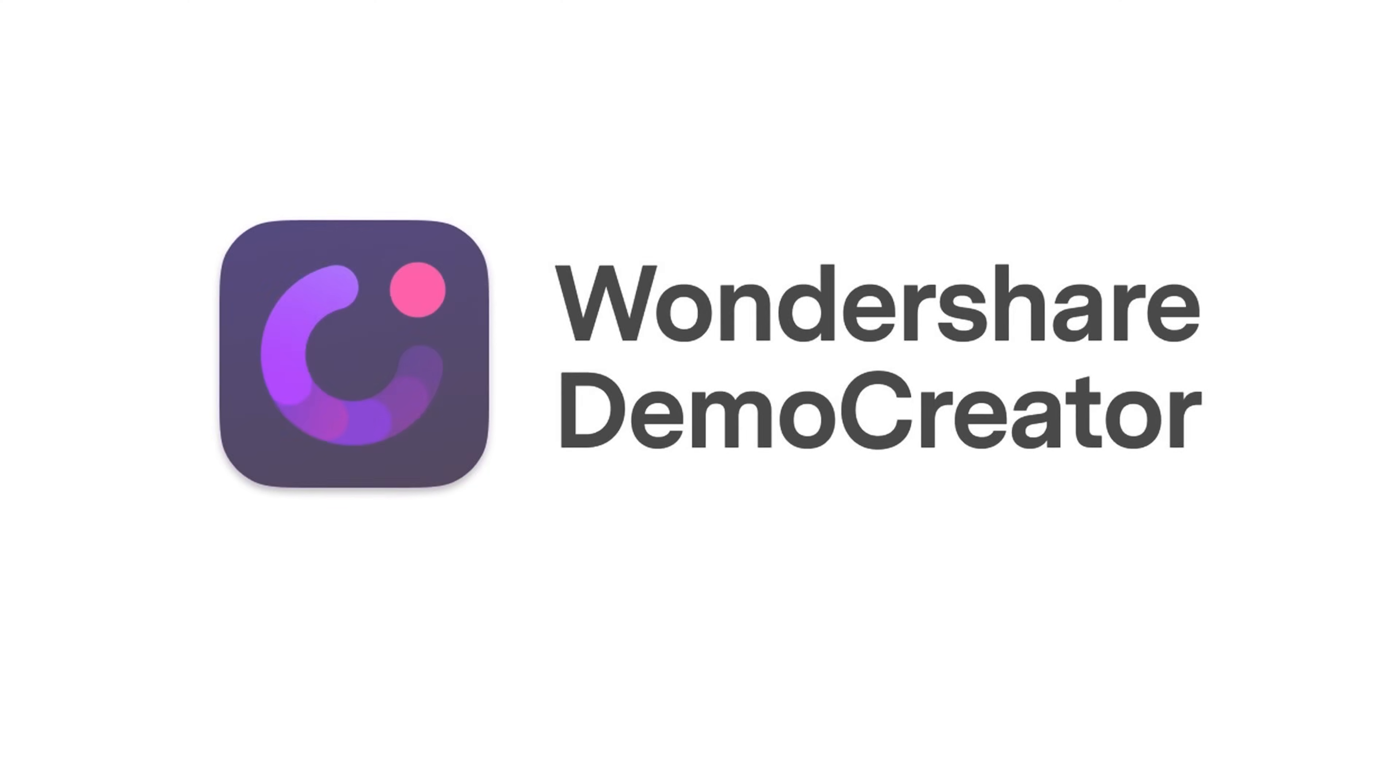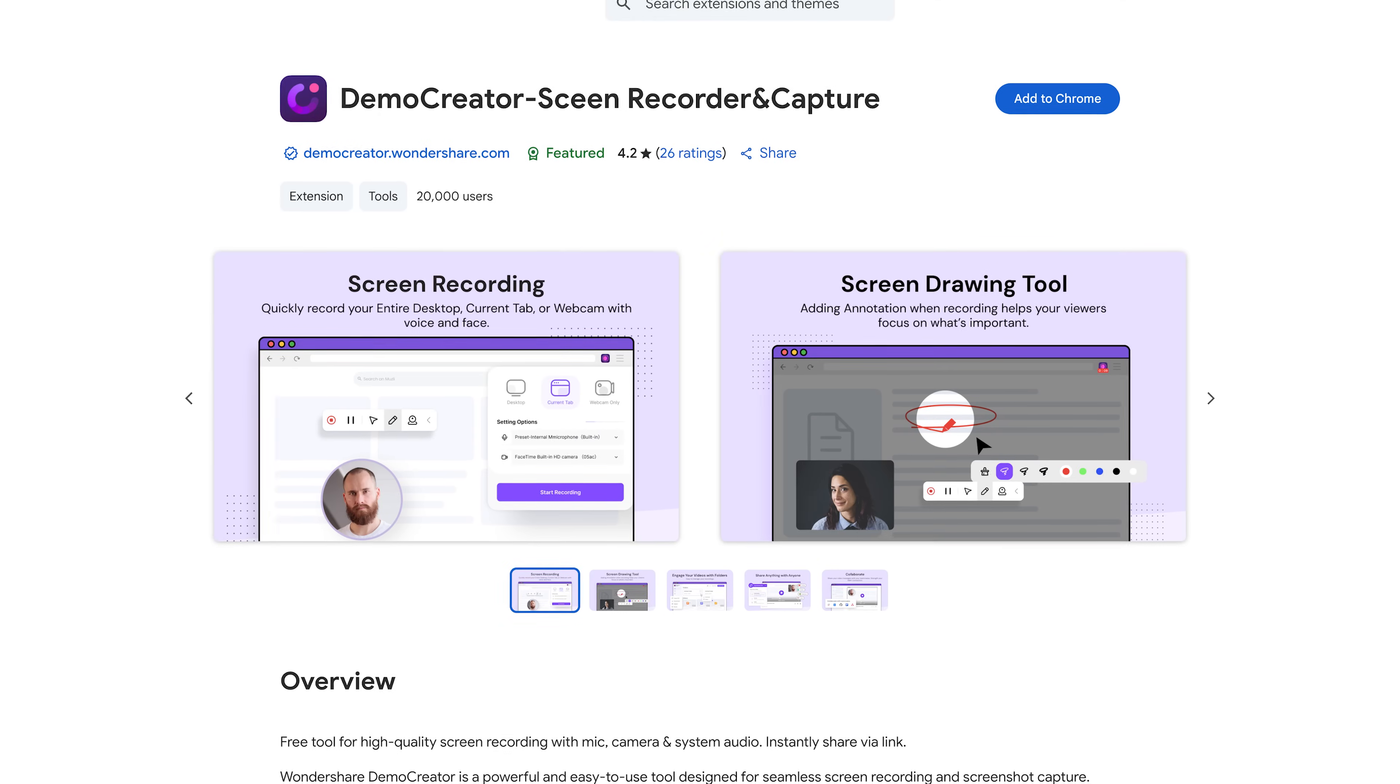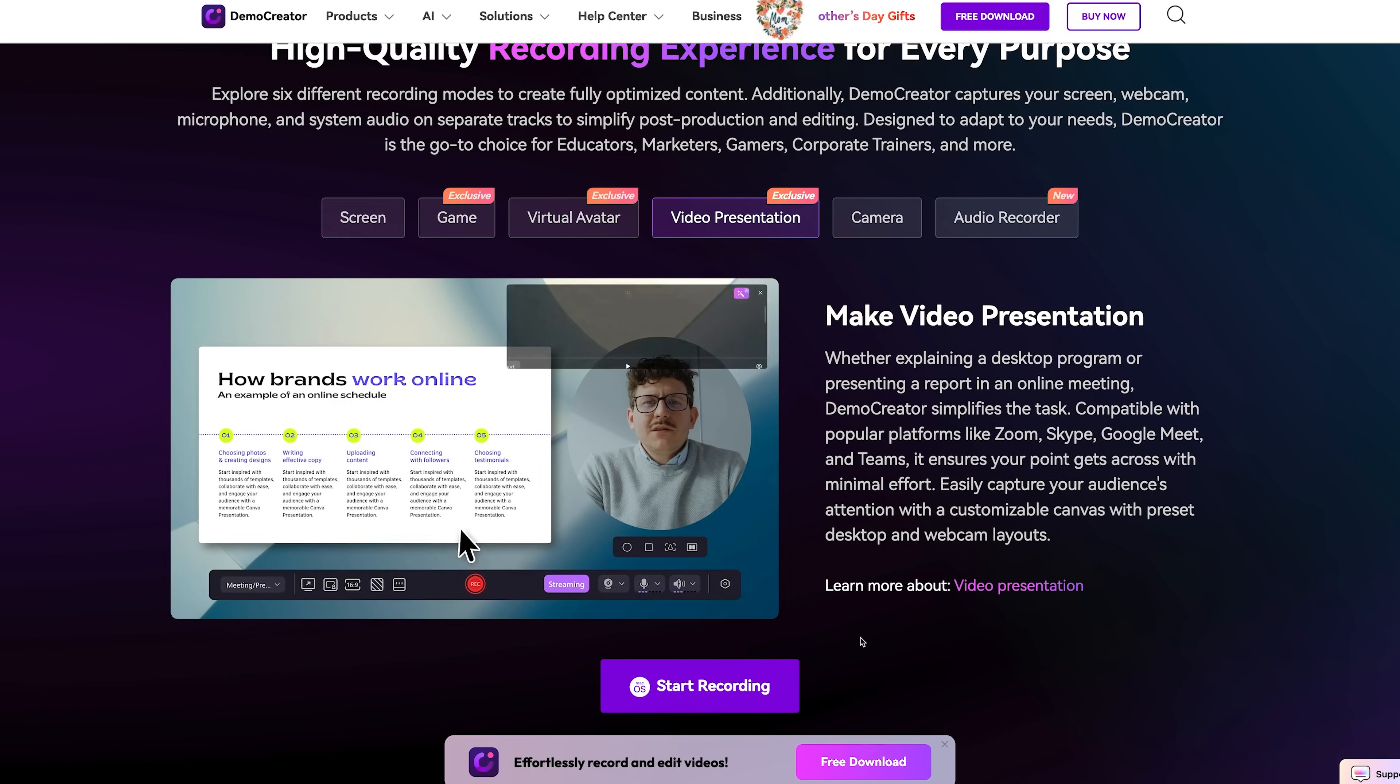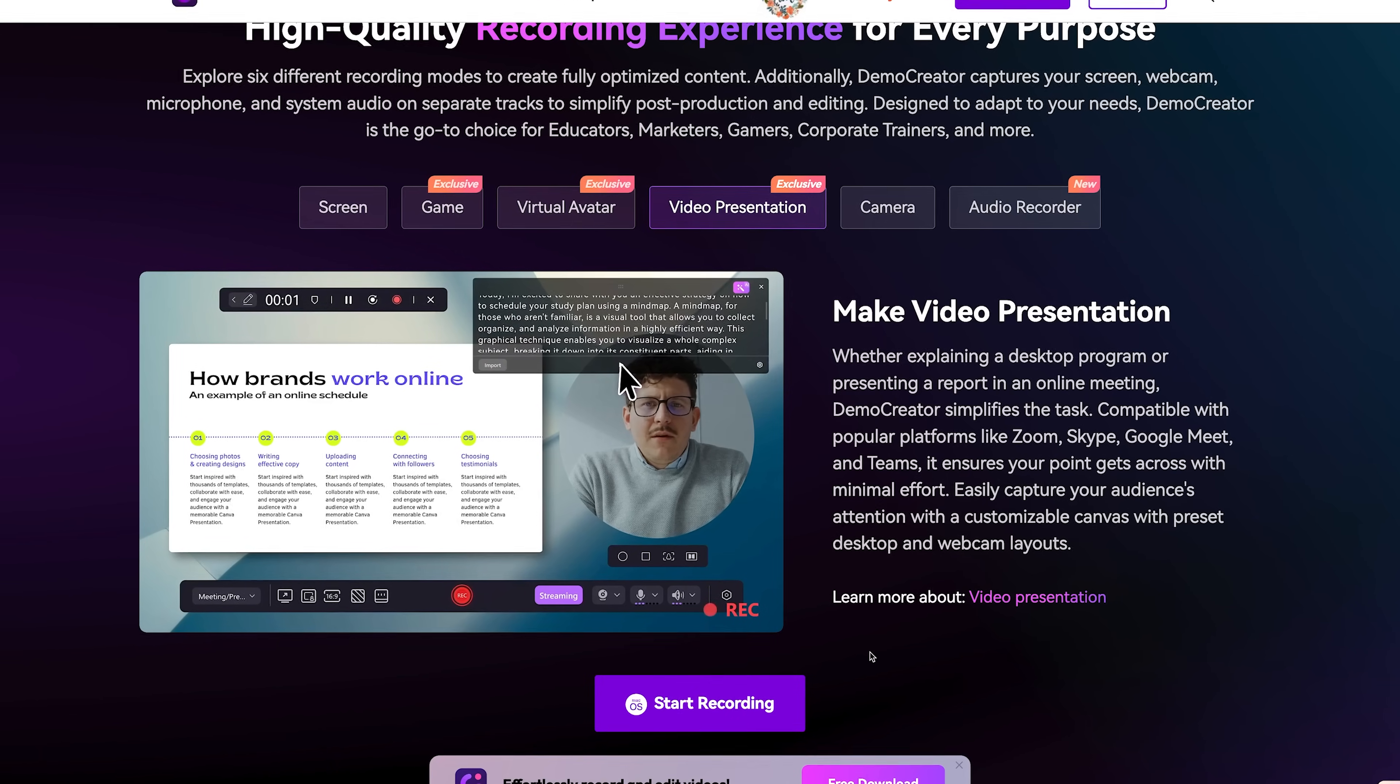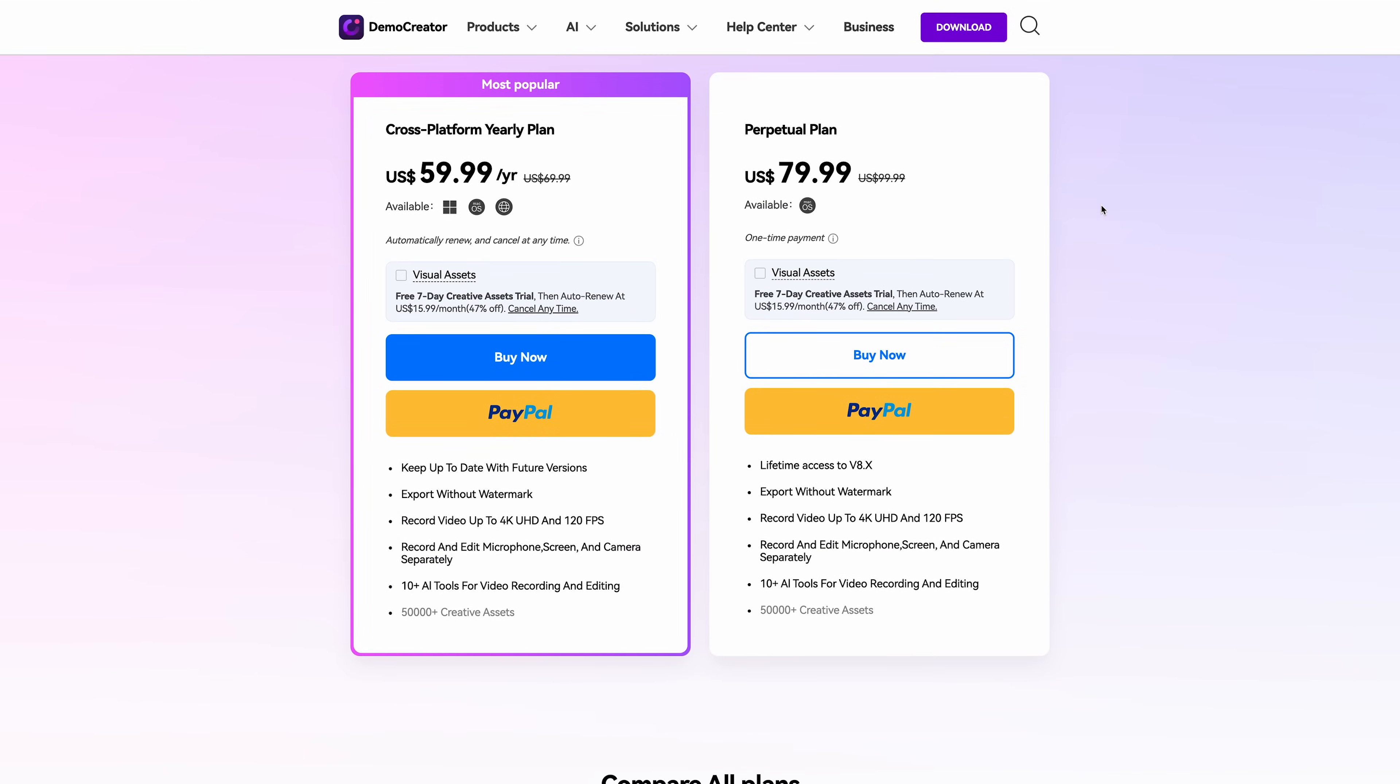Demo Creator comes in two flavors. There's a desktop version for Windows and Mac users that has all the bells and whistles. And there's also an online version that works right in your Chrome browser. The online version is super convenient if you need to quickly record something without installing any software. And it even has some cool features like direct PowerPoint integration. When it comes to cost, Demo Creator is actually pretty affordable compared to similar tools like Camtasia. You can either go with an annual subscription or just buy a lifetime license outright if you prefer.